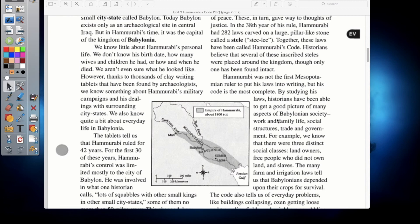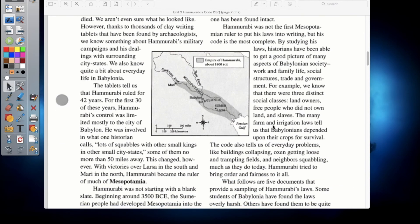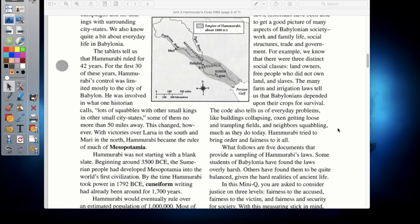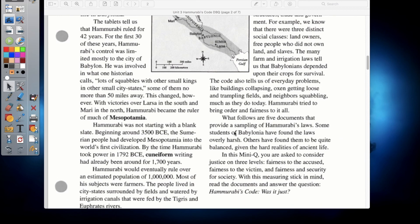By setting his laws into writing, historians have been able to get a good picture of many aspects of Babylonian society — work, family life, social structures, trade, and government. We know there are three distinct social classes: landowners, free people who did not own land, and slaves. The many farm and irrigation laws tell us that Babylonians depended on their crops for survival. The code also tells us about everyday problems like buildings collapsing, oxen getting loose, and neighbors squabbling — much as they do today.